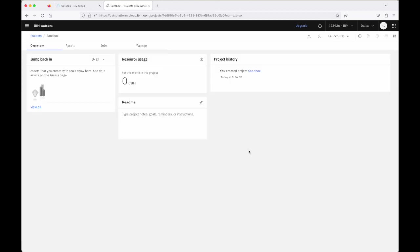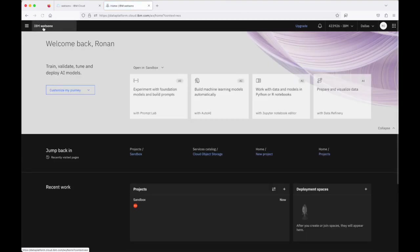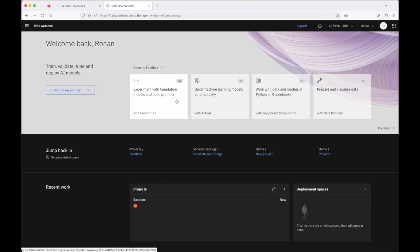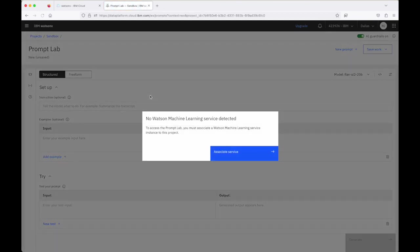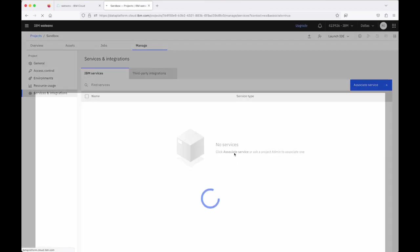So to complete the setup of my environment now that I have the project created I click on this WatsonX option here and I jump into what we call the prompt lab. Now in a future video we're going to look at the prompt lab in a lot more detail but just in terms of this initial setup click into this tile for prompt lab here and I'm prompted that I don't have a Watson machine learning service created so I say associate a service.